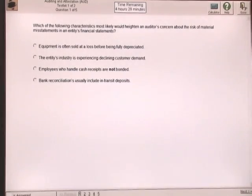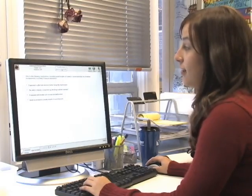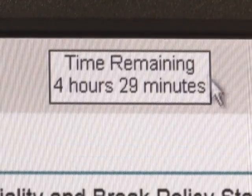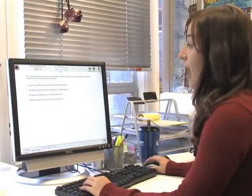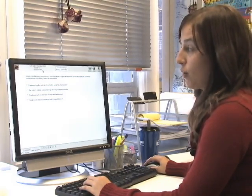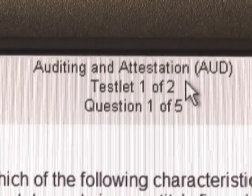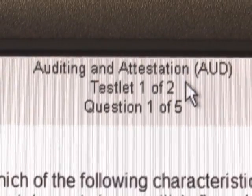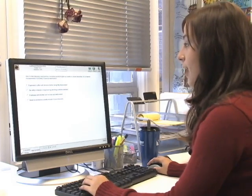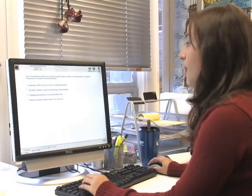The first page that comes up is an example of a multiple choice question. You can see at the top that the time has already started clicking down, and it tells you how many questions, what question you're on, and what testlet you're on. At the top right, there's a calculator, a help button, and a done button.